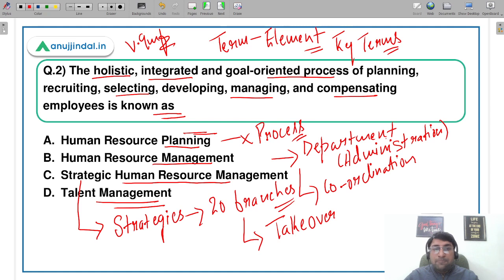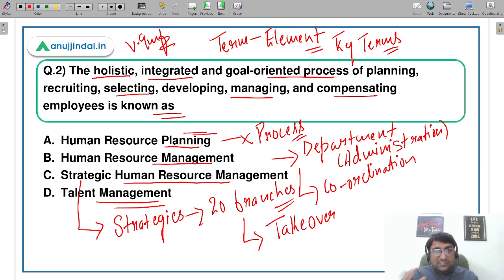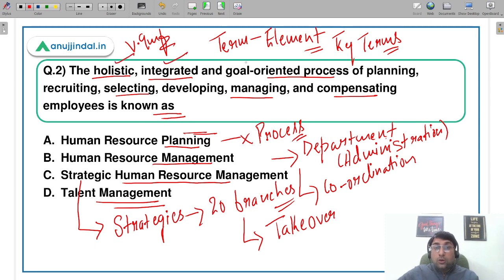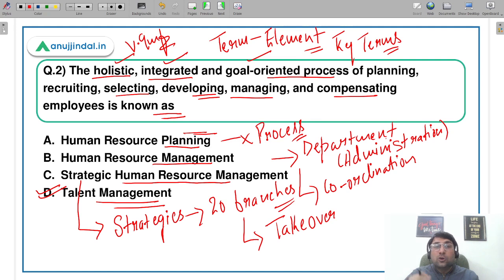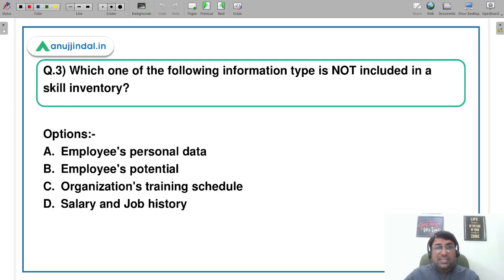After reading these three terms, re-read the definition. We are not only talking about planning, not only about strategy, and not only about administrative aspects. Key terms like 'holistic,' 'integrated,' 'goal-oriented,' and 'developing' are all present. Therefore, the correct answer is D — Talent Management. Talent management integrates all elements and ensures that the human resource coming in is properly developed and retained long-term. That is the purpose of talent management.